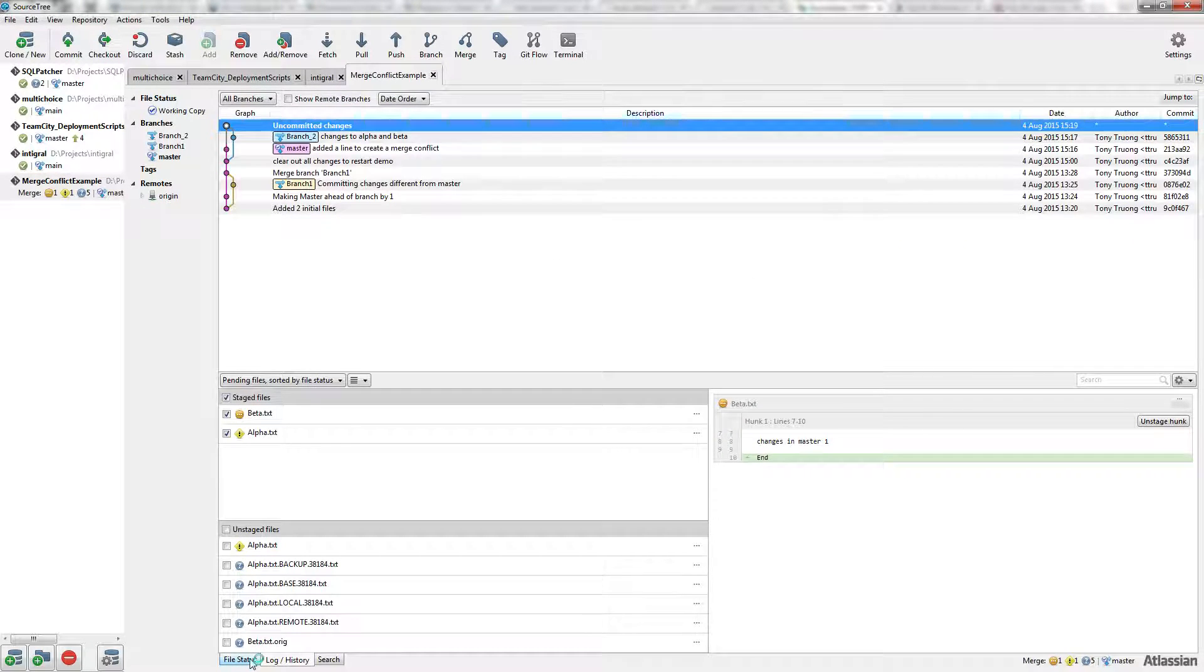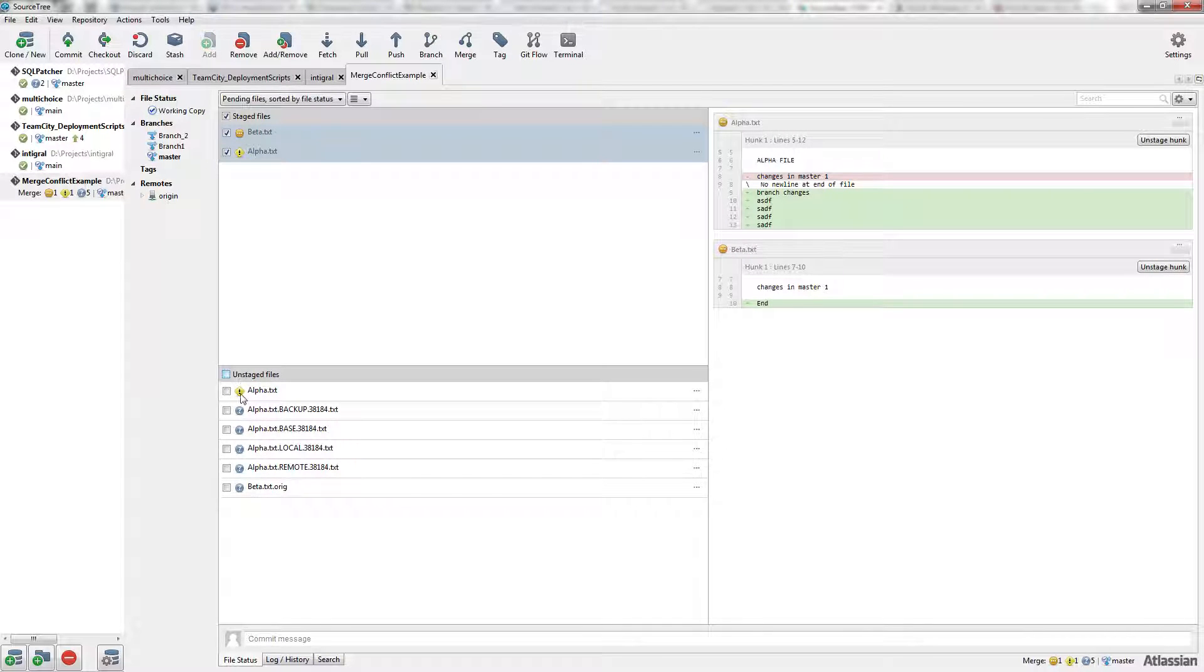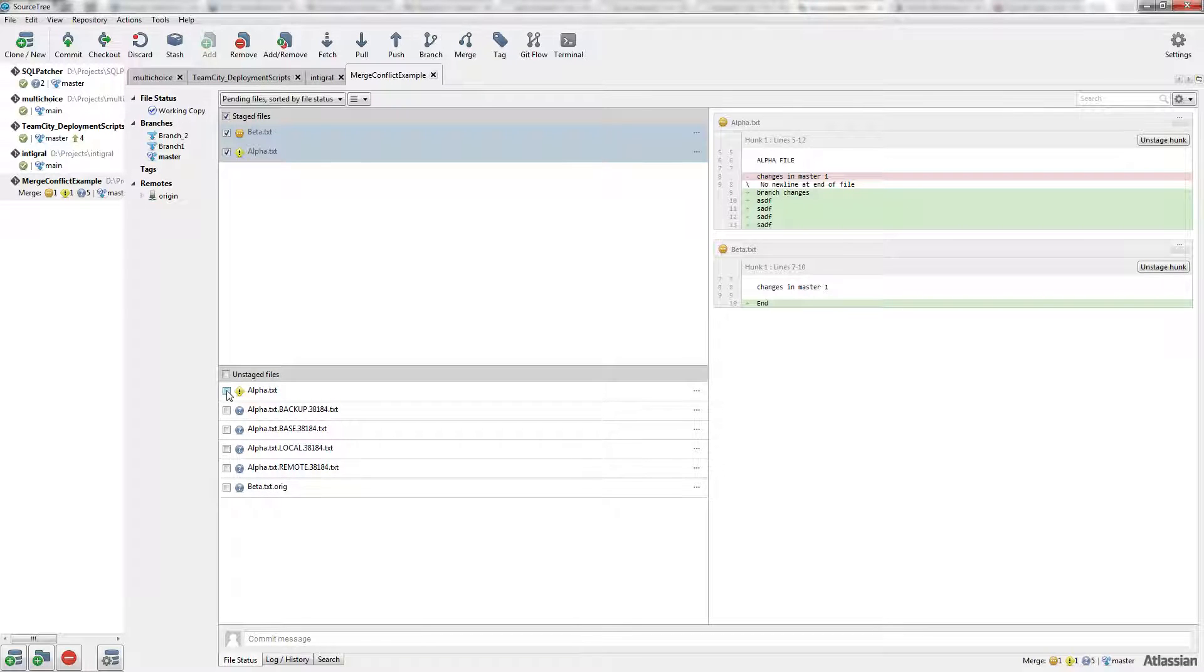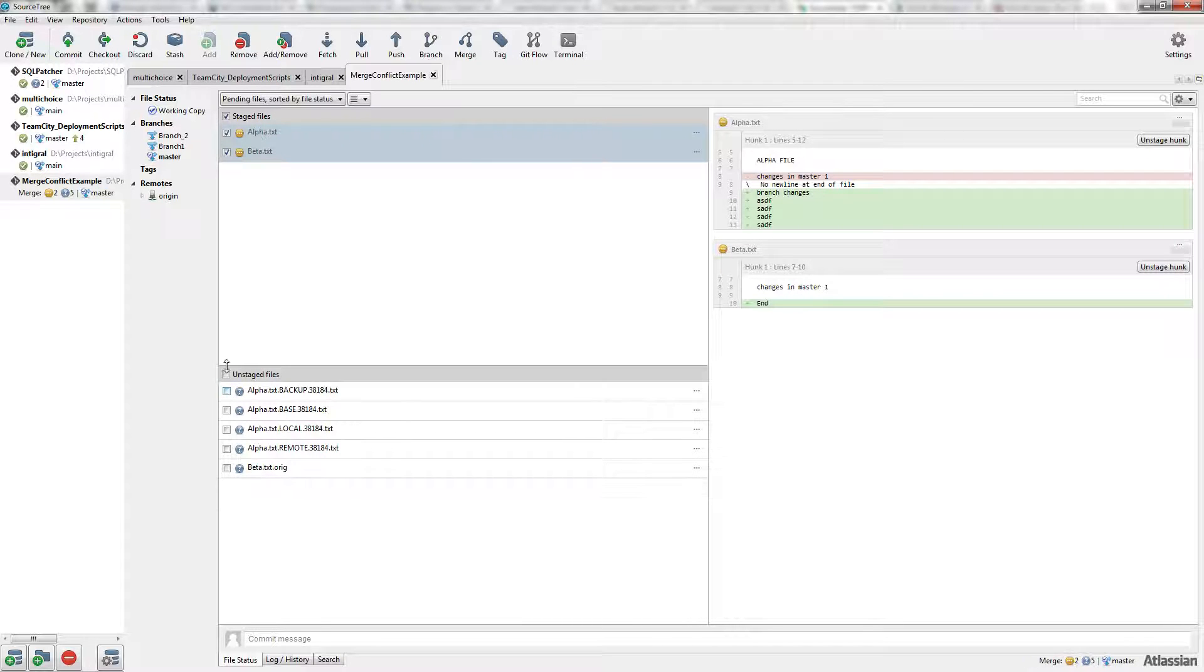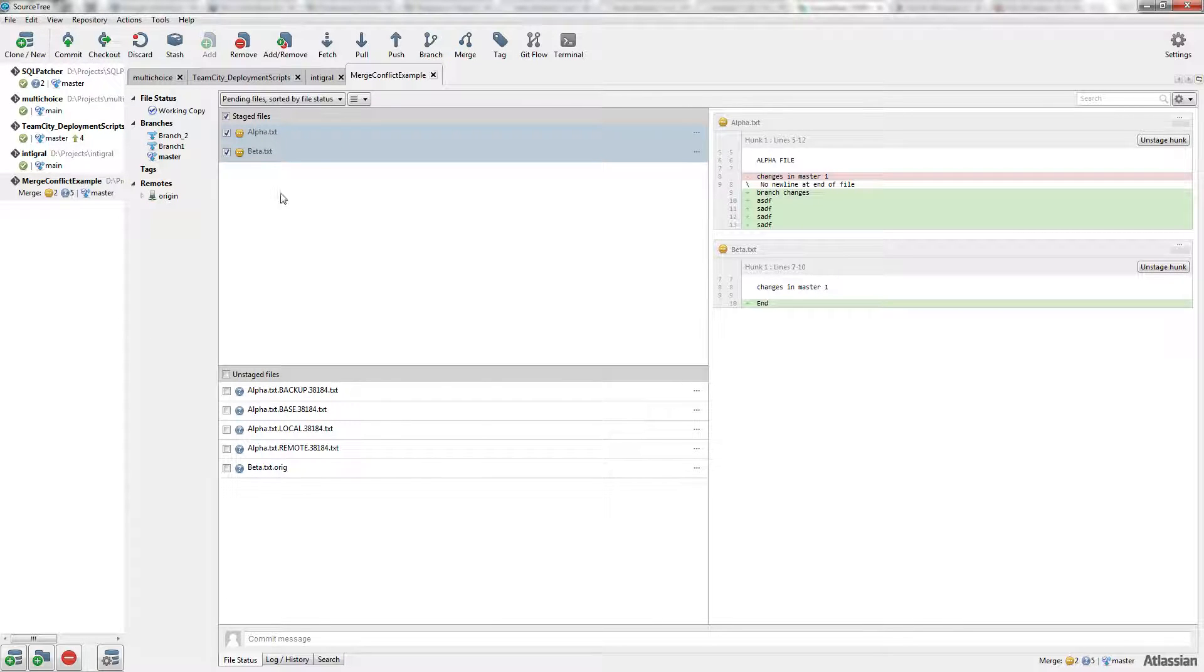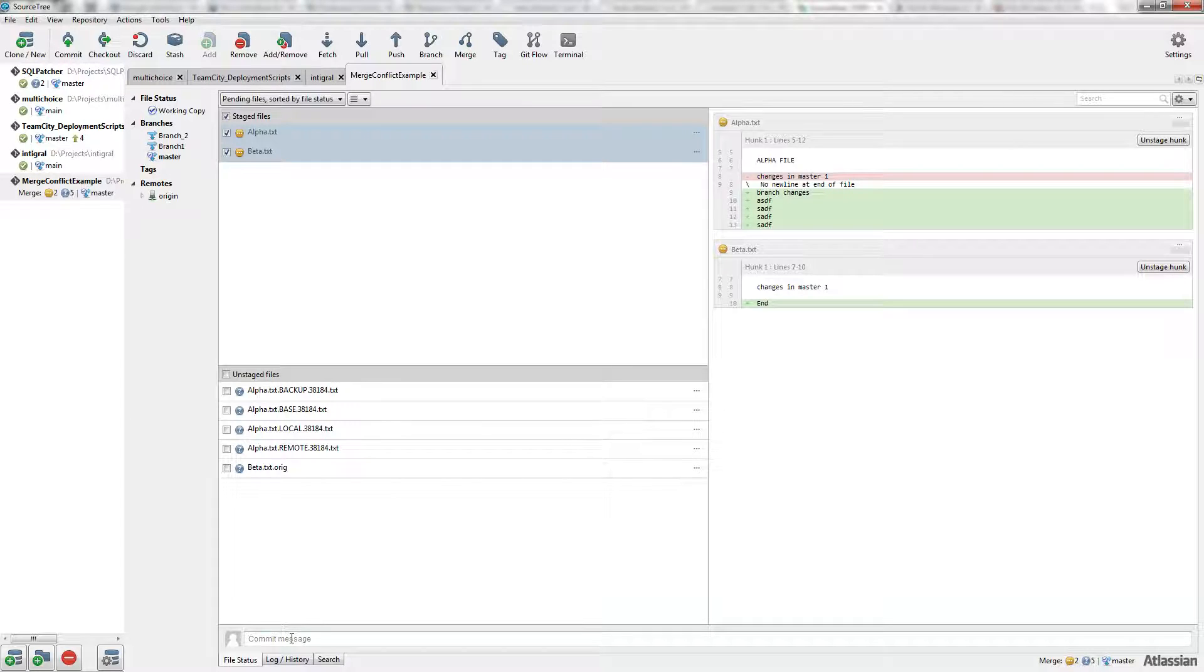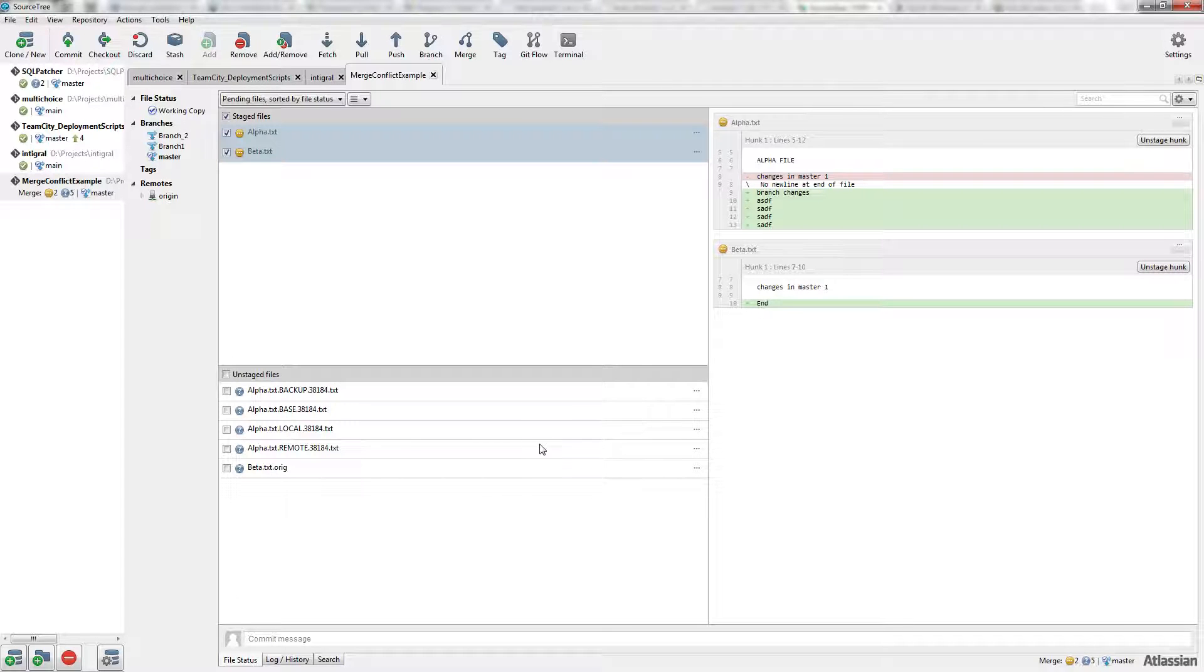Save the files. I'm going to click on file status. It generates a bunch of other extra files as well—the original and the backup—but we don't really need those. On alpha we kept the branch changes, and on beta it stayed the same but added an extra line that we manually typed in.